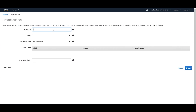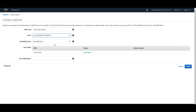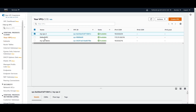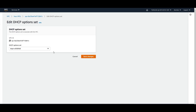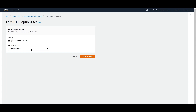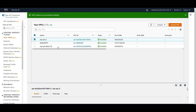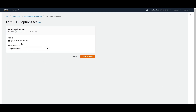I just created a subnet. In this VPC we have the option set enabled, but I'll disable it — setting it to 'No DHCP option set' — and save it. On the other VPC we have the option set enabled.